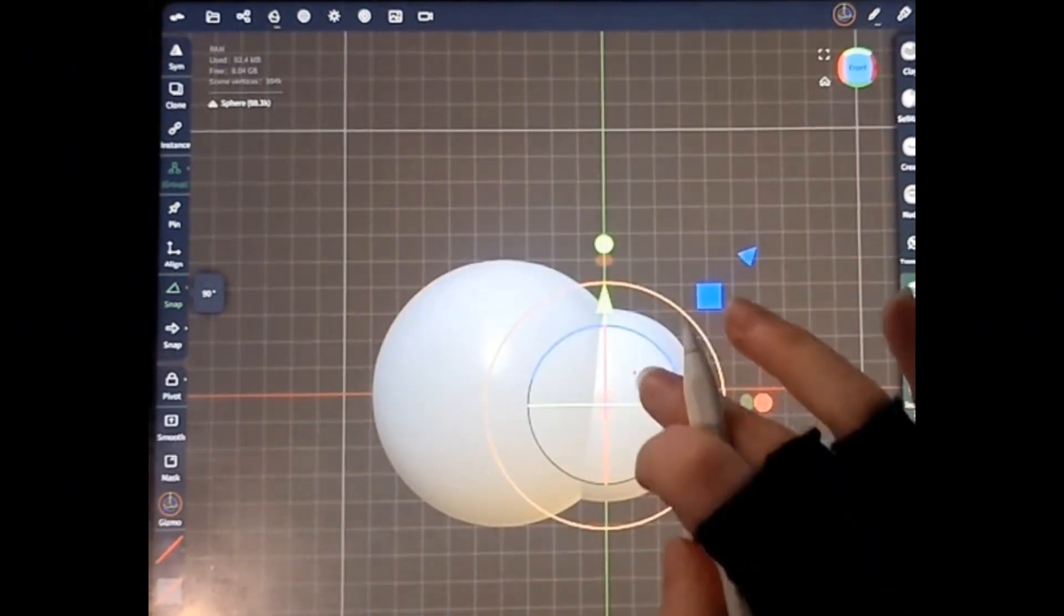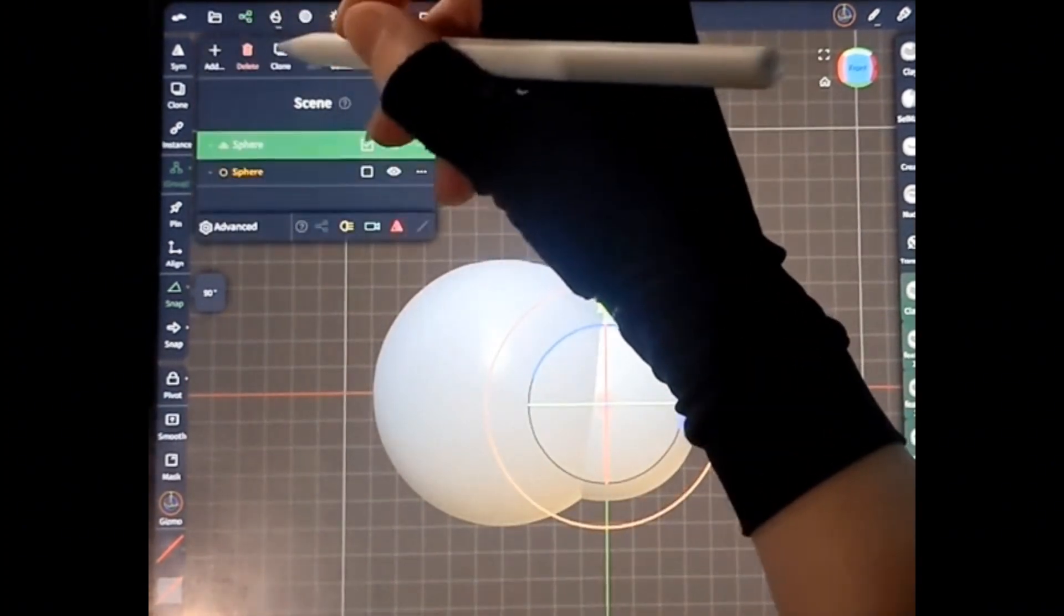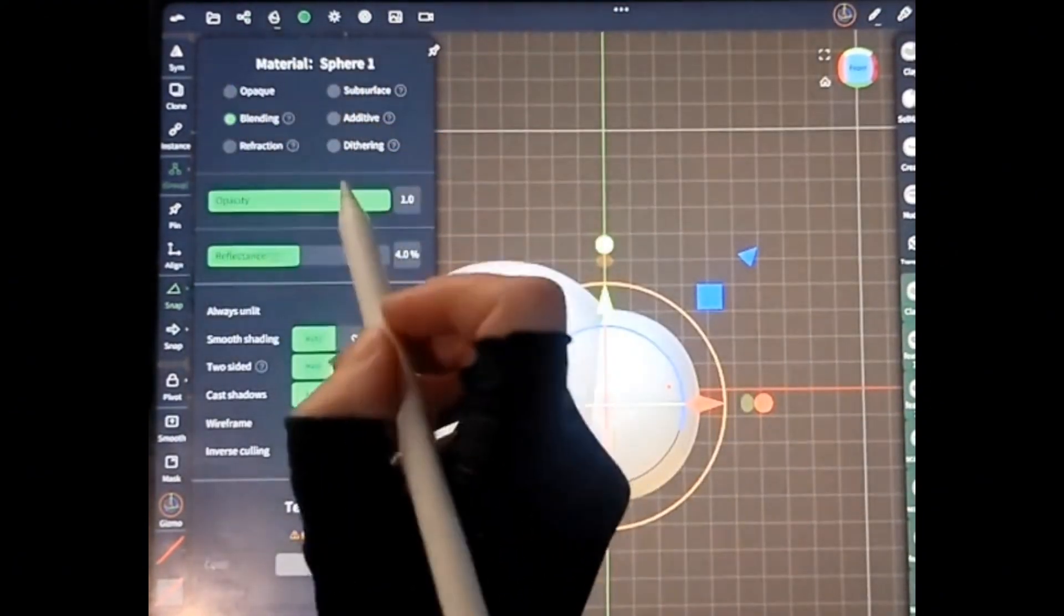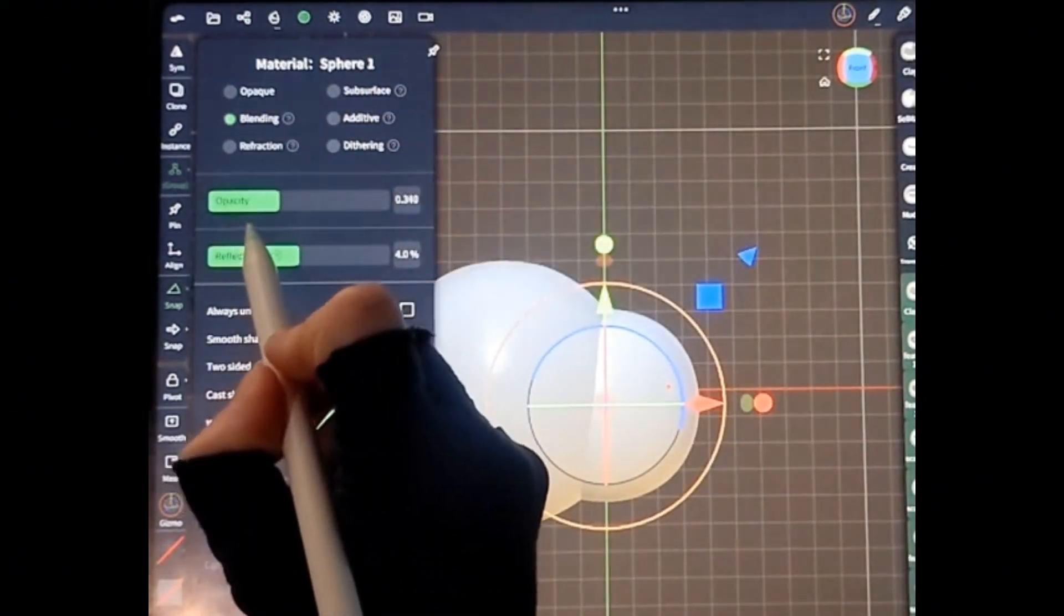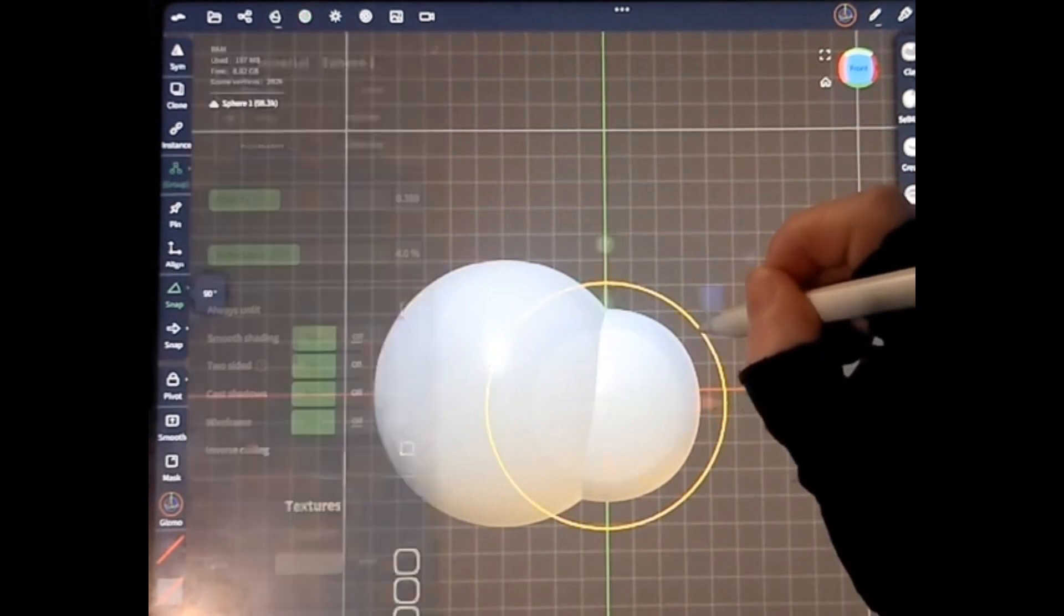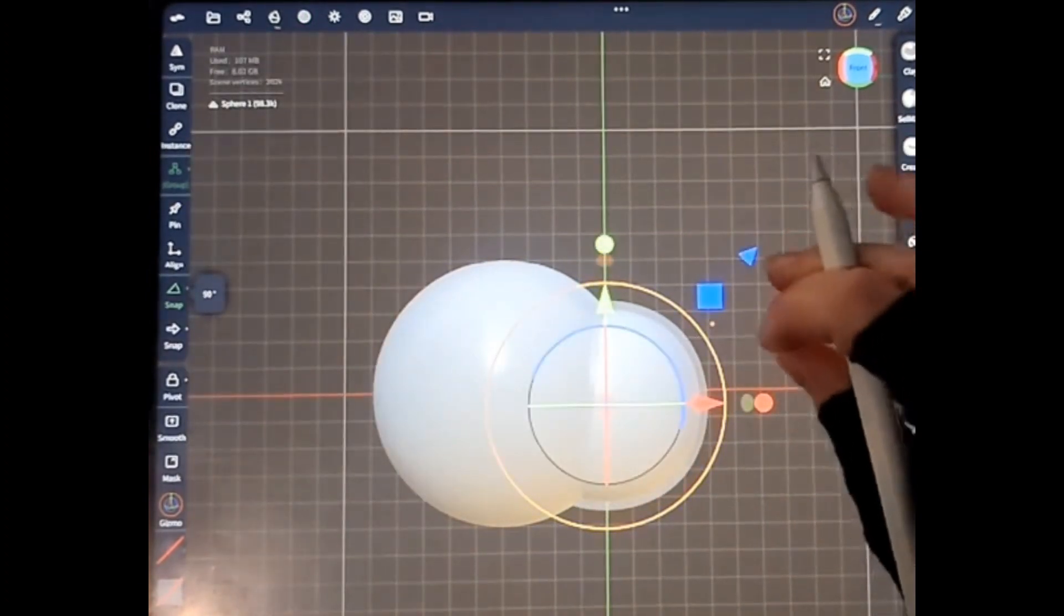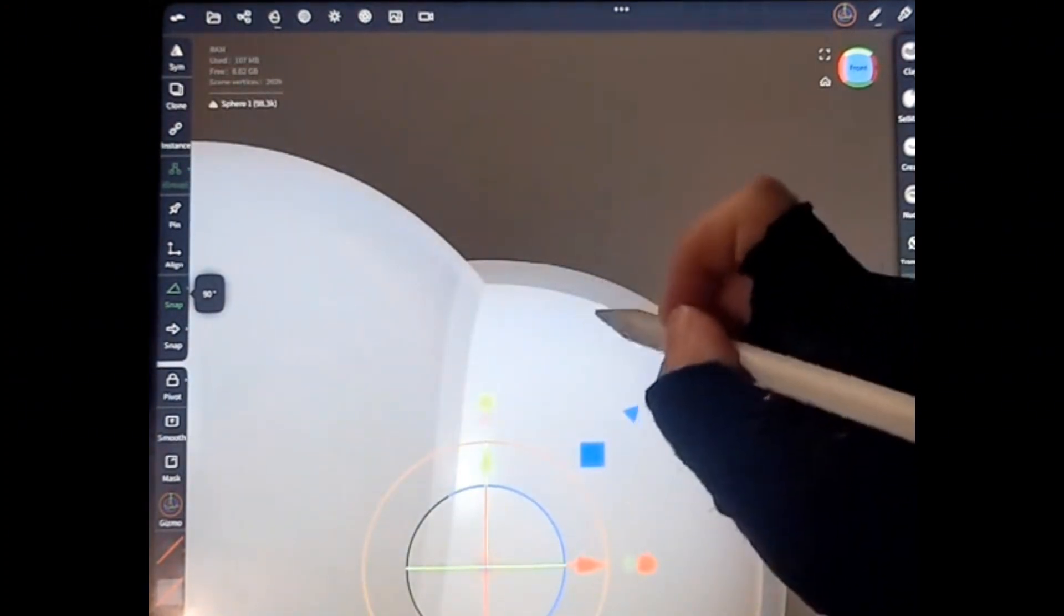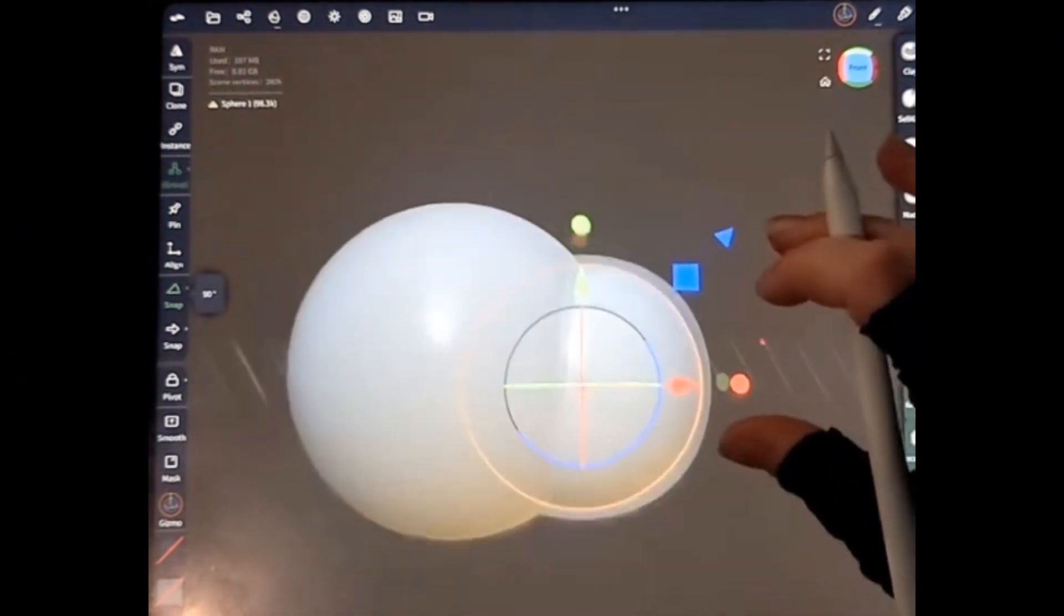So what I do is I'll grab my smaller shape. I will clone that. I like to lower the blending opacity like this, so then I can see it. I'm going to grab this orange circle, and I'm going to expand that, and then you can kind of see the shadow of this other shape that I have expanded.